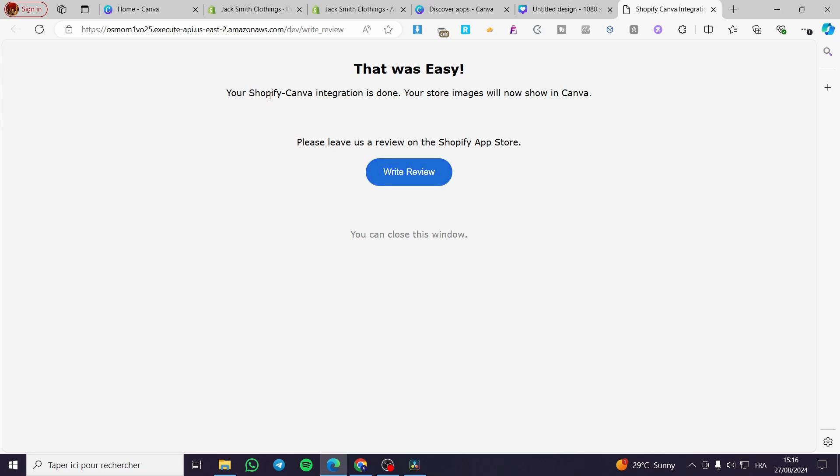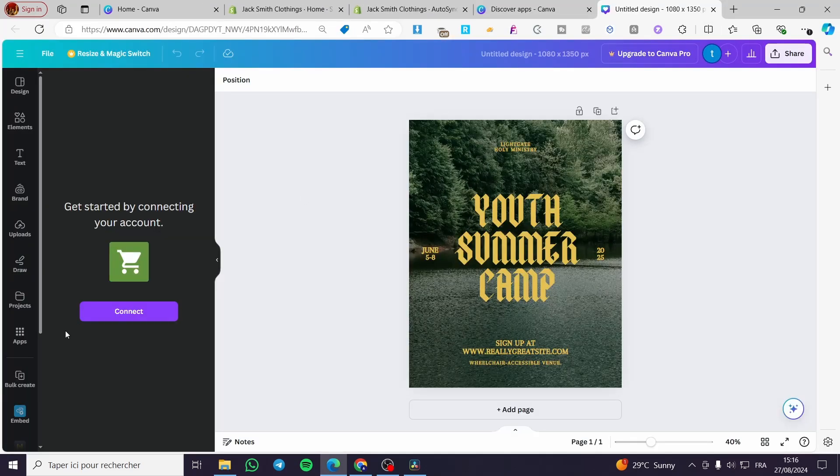So your Shopify Canva integration is done. Your store images will now be shown on Canva. So we are going to see right there the integration and the images will be shown right there.